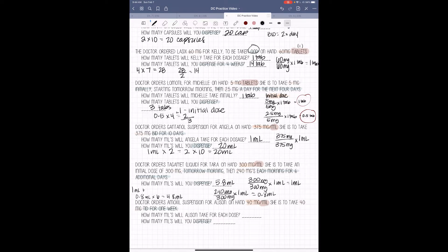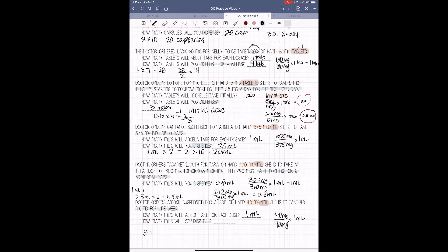The last one on this page — the doctor orders Amoxel suspension for Allison. On hand we have 40 mg per 1 ml. She is to take 40 mg three times a day for one week. So 40 divided by 40 times 1 equals 1 ml per dose. She needs to take this three times a day for 7 days. So 3 times 7 gives us 21, and her dose is 1 ml, so we need to dispense 21 ml.